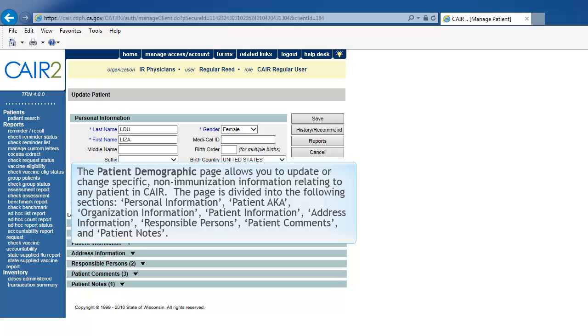Personal Information, Patient AKA, Organization Information, Patient Information, Address Information, Responsible Persons, Patient Comments, and Patient Notes.